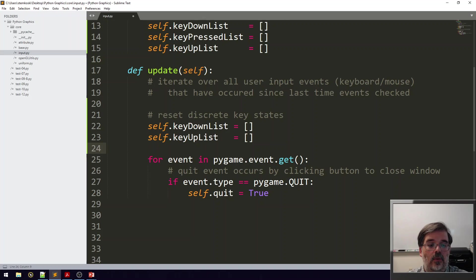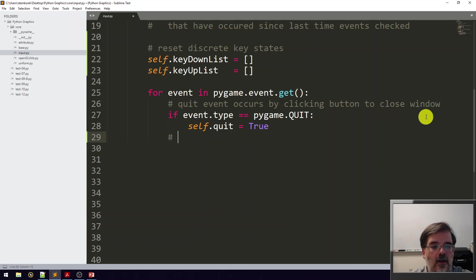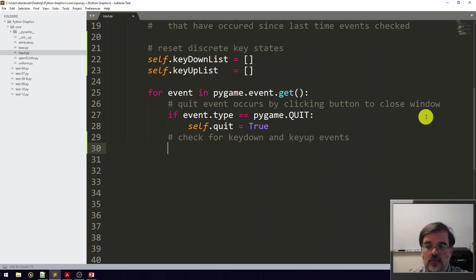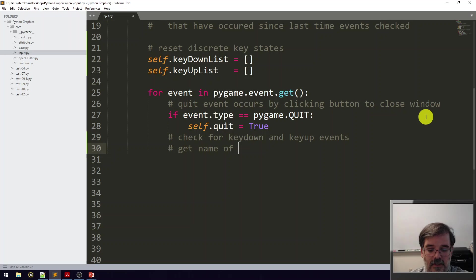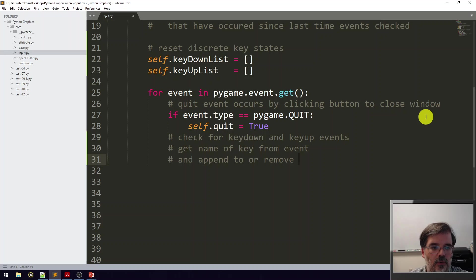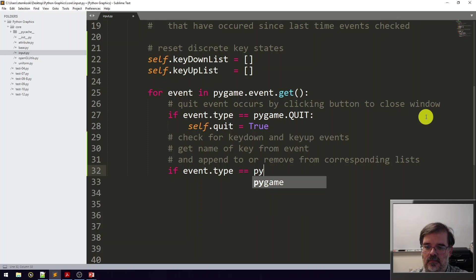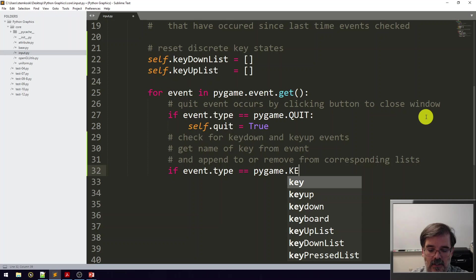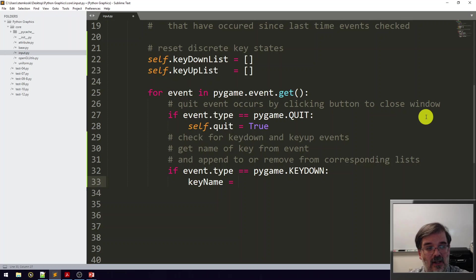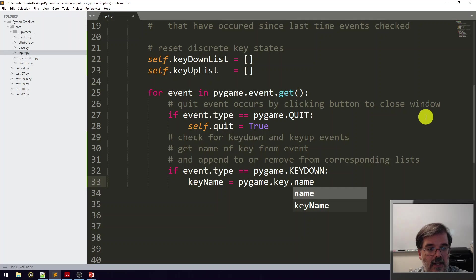Within the for loop, we already listen for one type of event, a quit event, but we're going to add some other event names. Let's add a comment: we're going to check for key down and key up events, then get the name of the key from the event and append it to or remove from the corresponding lists. For example, if our event type is pygame.KEYDOWN, first let's figure out the actual name of the key. This returns a pygame constant, but for readability we'd like to convert it to a string. Let's set keyName equal to pygame.key.name, then whatever key was stored by that event.